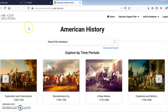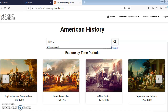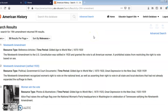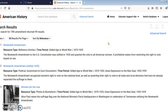So let's say you are using this database to write your seven-page research paper for U.S. History, and you have decided to focus on the 19th Amendment. You can go ahead and type that into the search bar, and it will give you a list of resources.